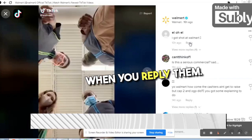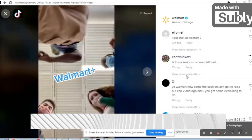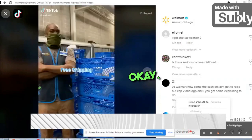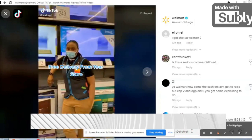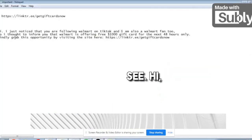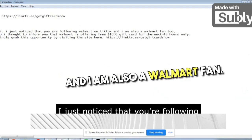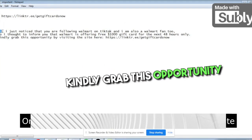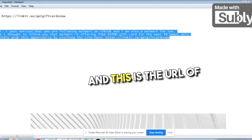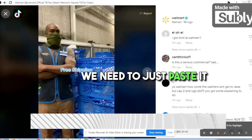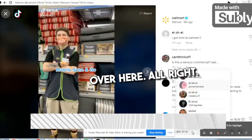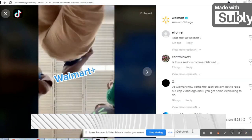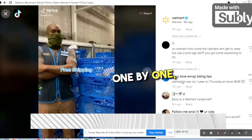What we have to do is click on reply. We will paste this message: 'Hi, I just noticed that you are following Walmart on TikTok and I am also a Walmart fan. So I thought to inform you that Walmart is offering a free $1,000 gift card for the next 48 hours only. Kindly grab this opportunity by visiting the site.' Then paste the Linktree URL. We need to paste this reply to each and every person one by one.